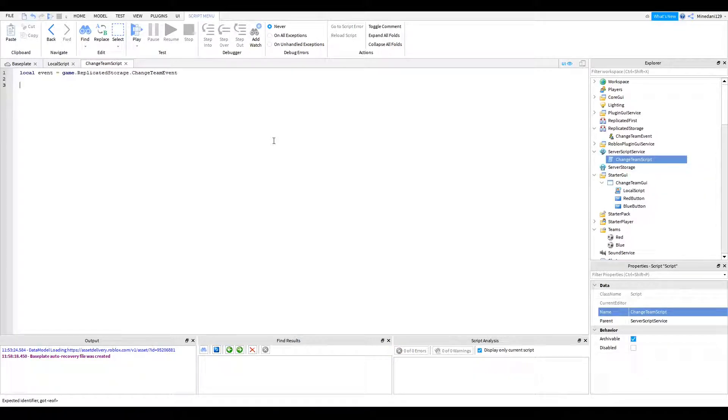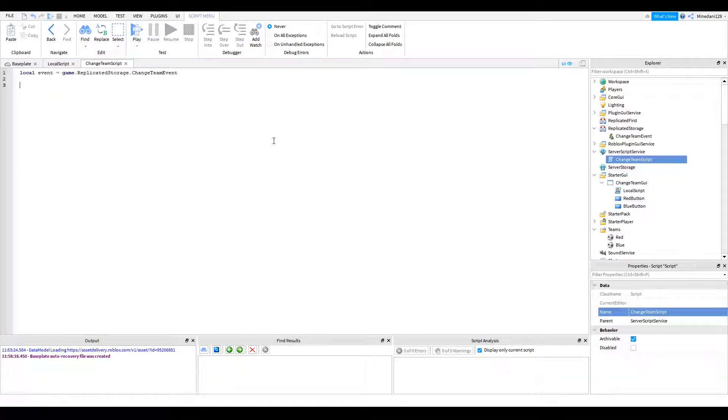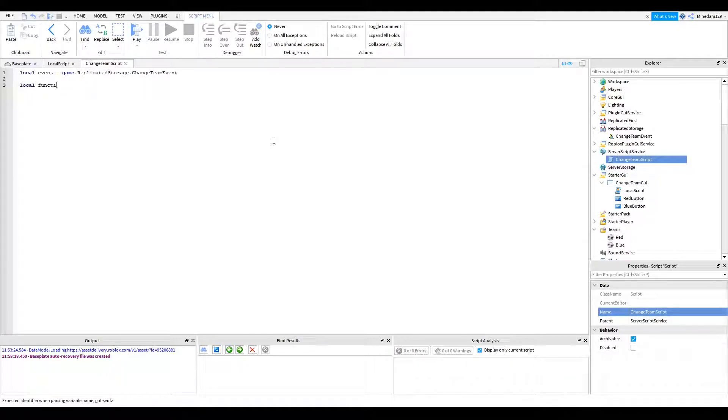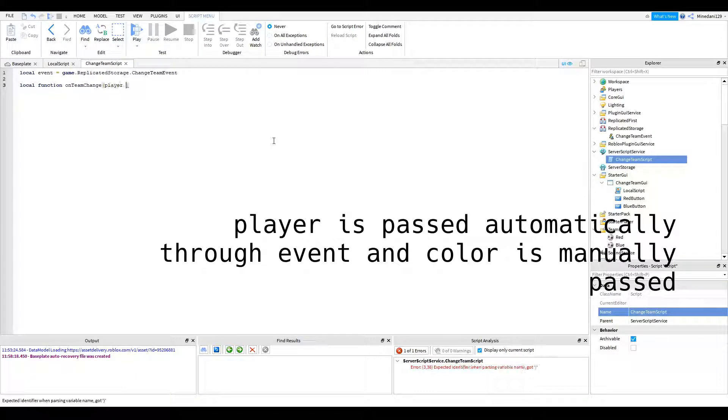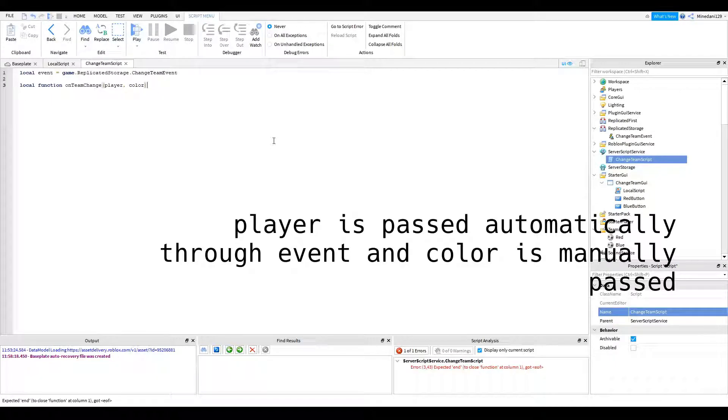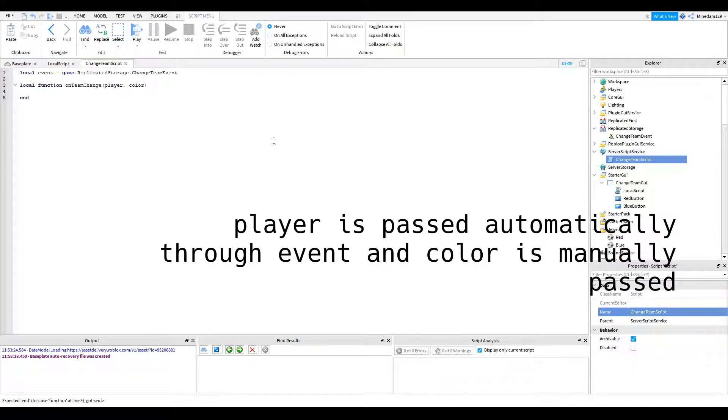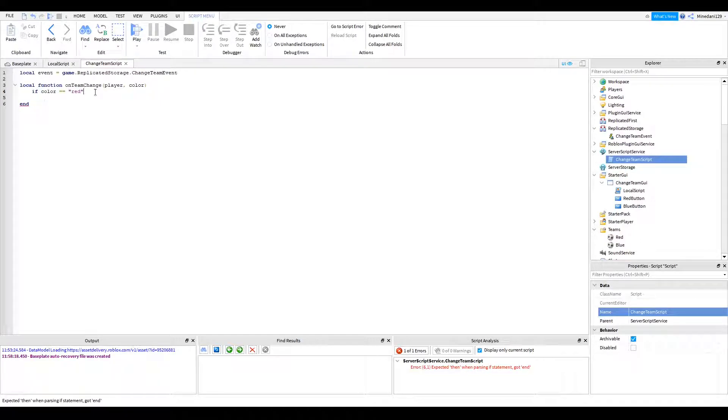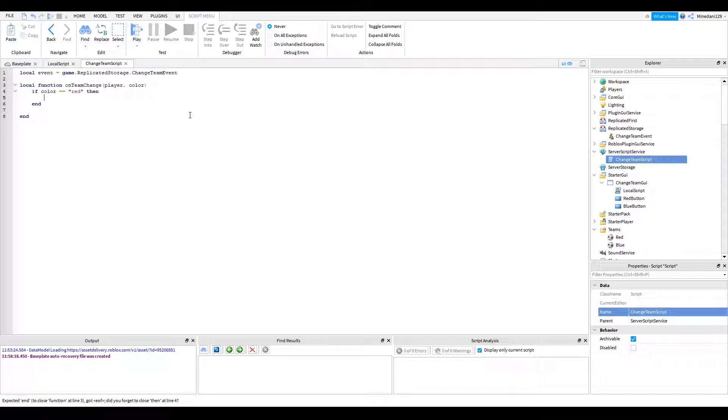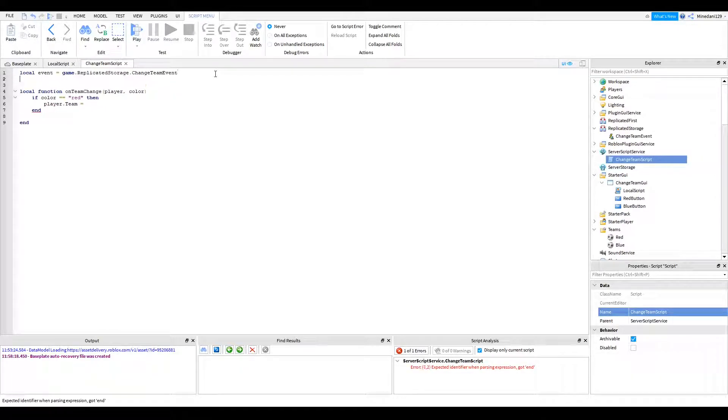And basically, when you get the event, you're going to run a function. So I'm going to make a function called on team change. And we're going to pass in the player and the color. So basically, after that, you're going to want to check if the color is equal to red. If it is red, make sure to put a then there. If it is red, then we're going to get the player dot team is equal to. Oh, and I forgot to define the team.